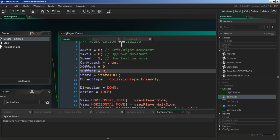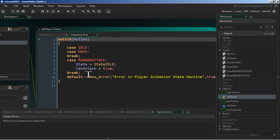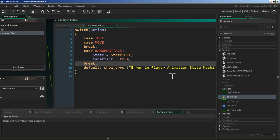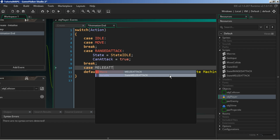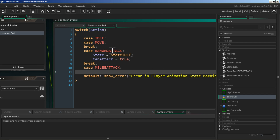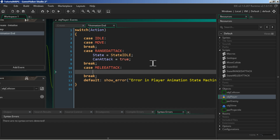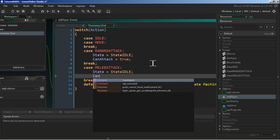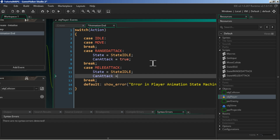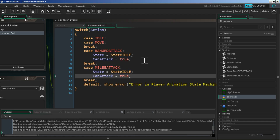We don't need to do anything in the step event. In the animation_end event, after we check the case for range_attack, we need a case for melee_attack. Some might ask why not make them the same - I'll explain in a second. Here we change our state back to state_idle and reset can_attack to true. Let's play the game and see if no errors come up.